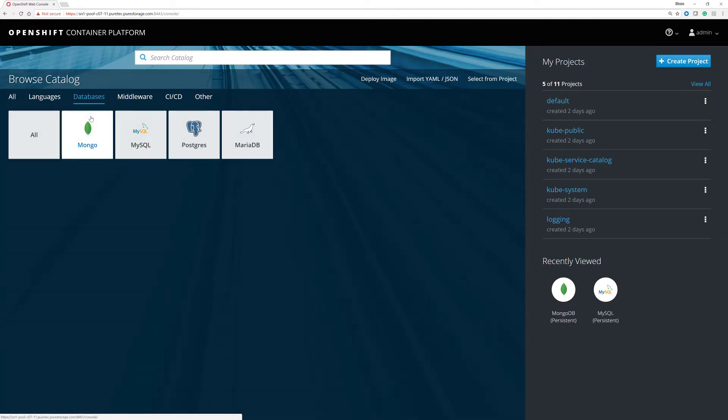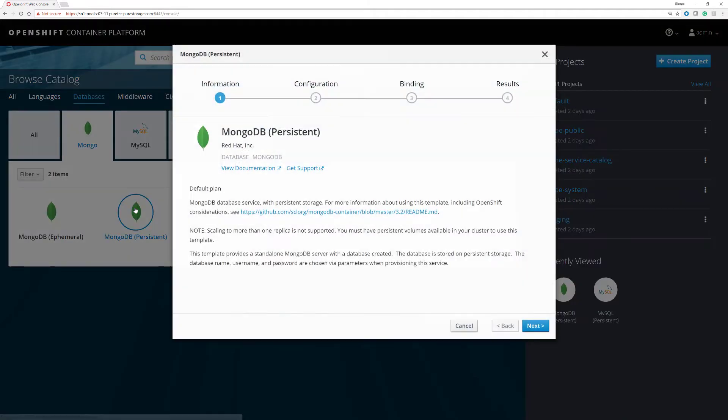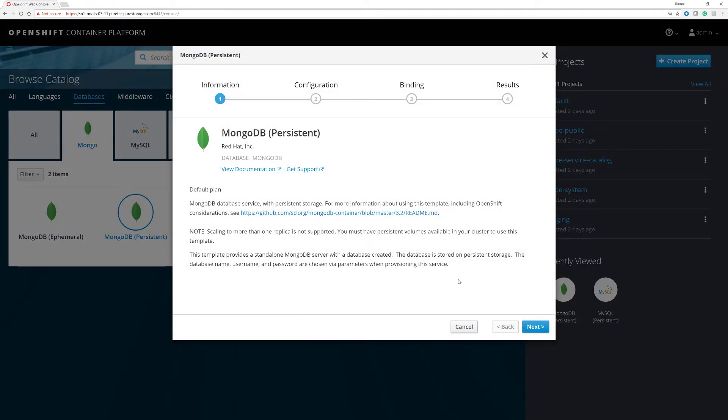So we're going to go to databases, MongoDB. We're going to select the persistent variant of that, so we'll use the Pure Storage backend.